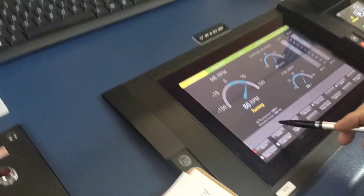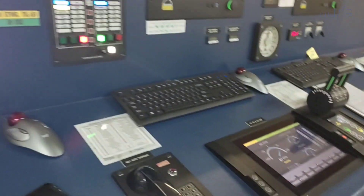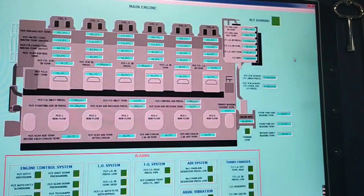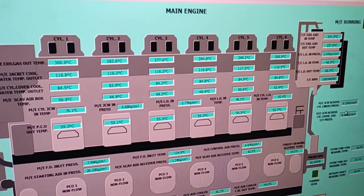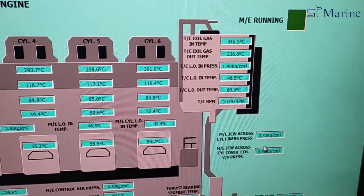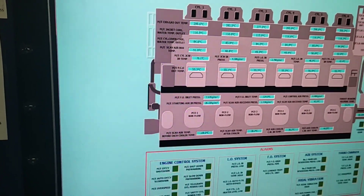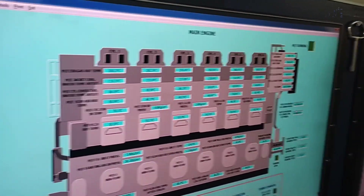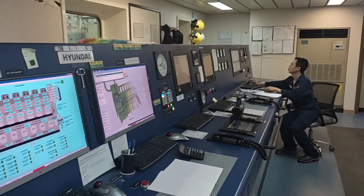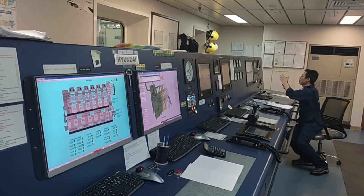Take the revolution counter. Then the engine parameters. Also, we need to check the weather condition information.